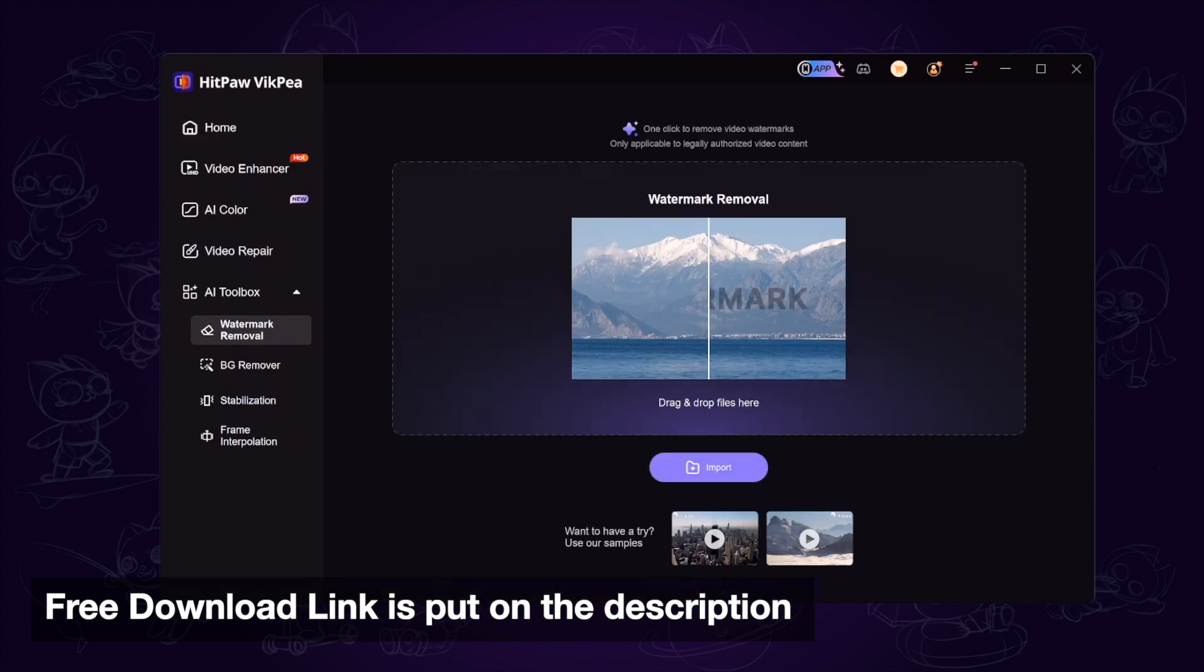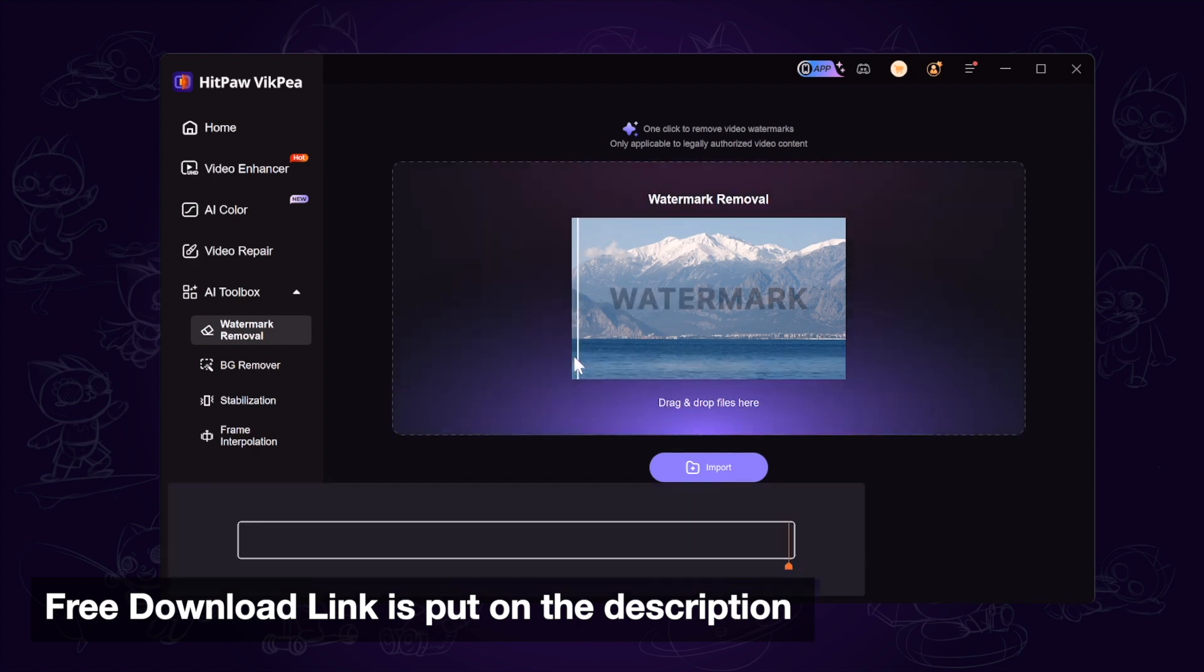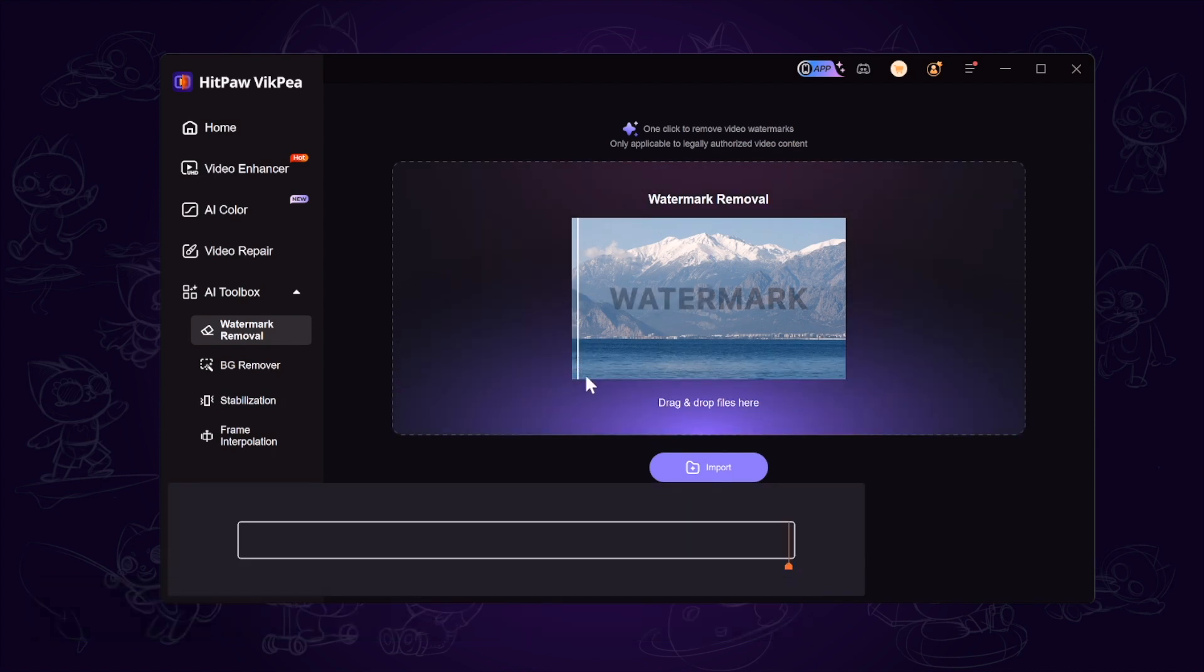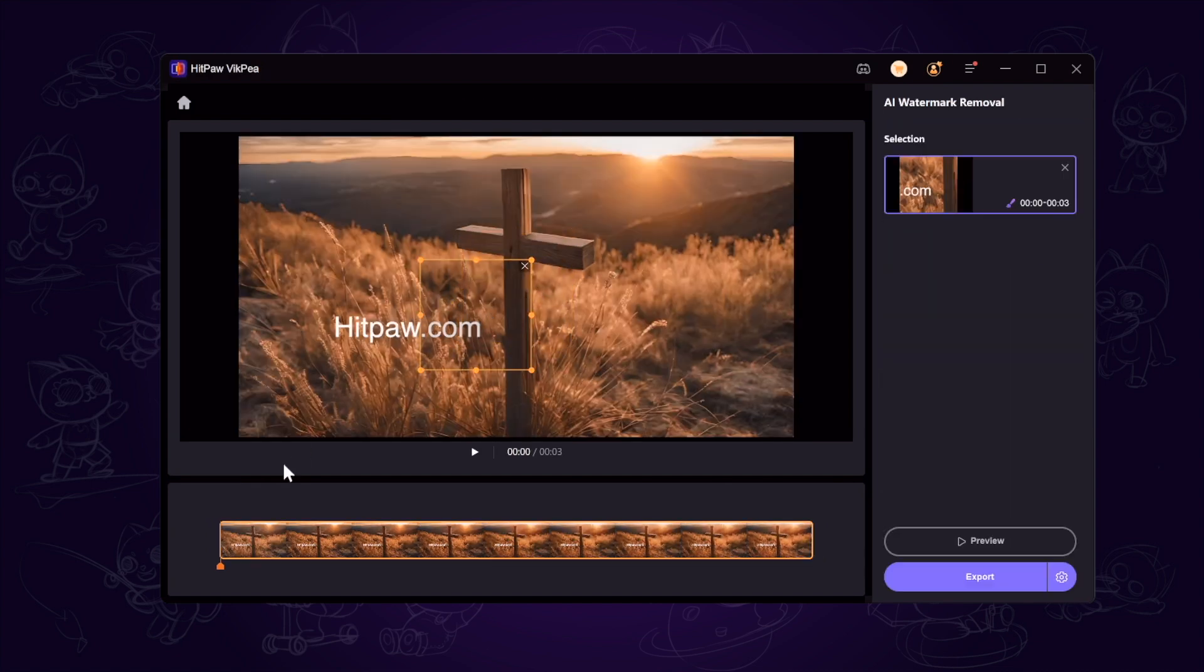Download and launch it. We go to the toolbox and find the watermark removal, and import the sample video with watermark. Then you can see there is a frame. We adjust the frame to cover the watermark area.